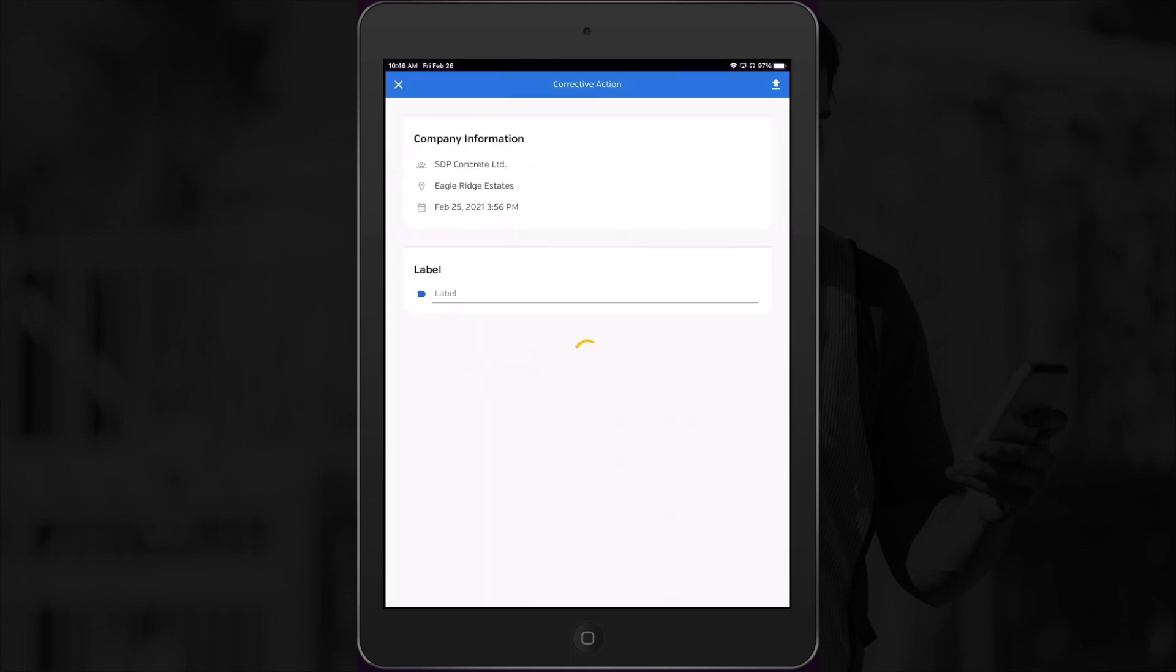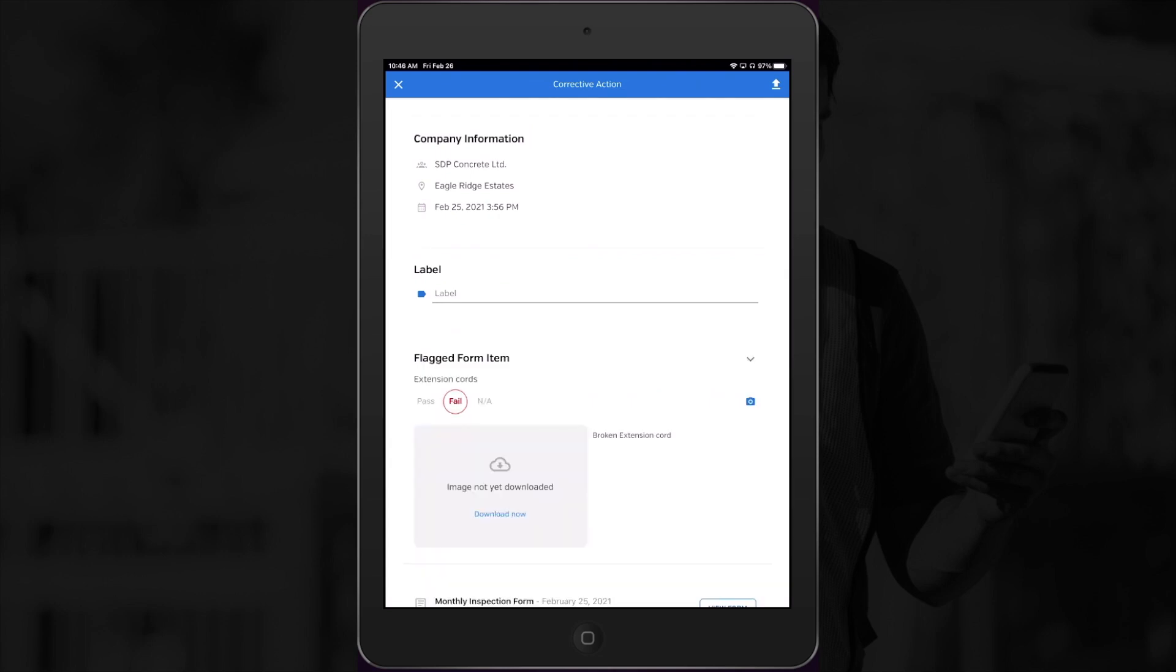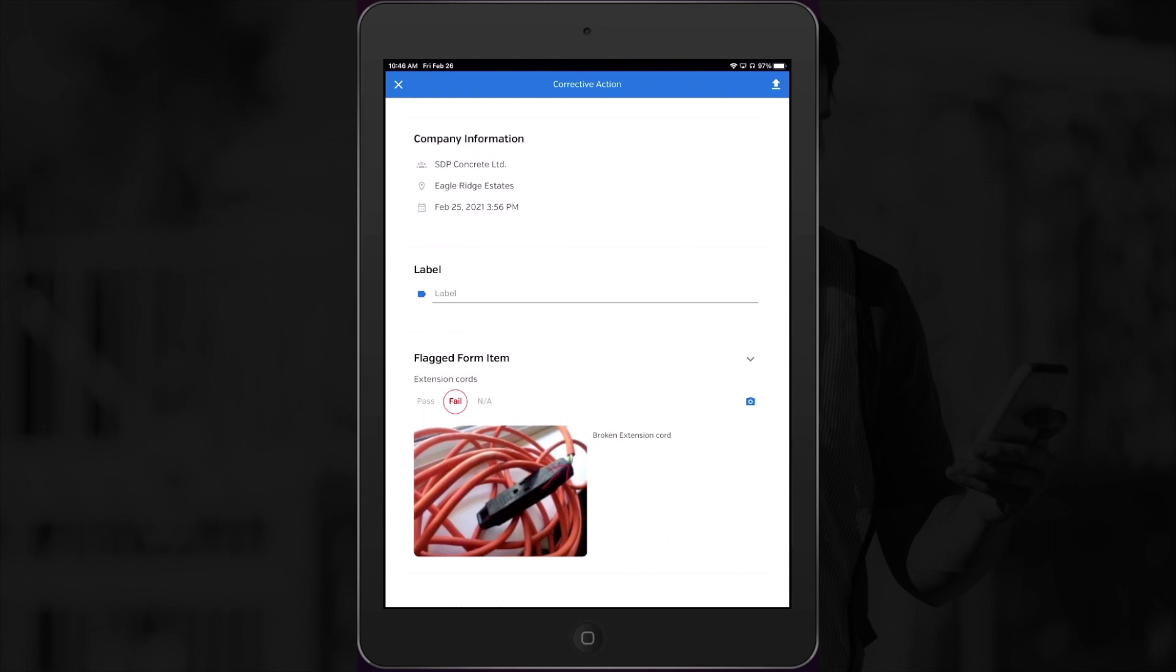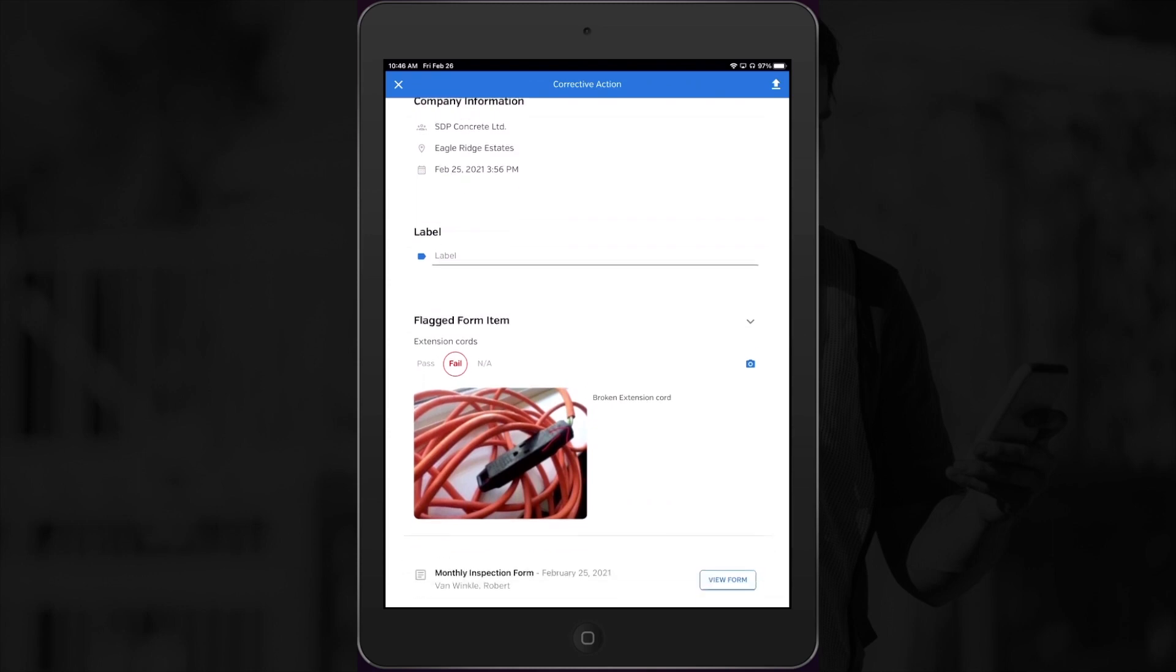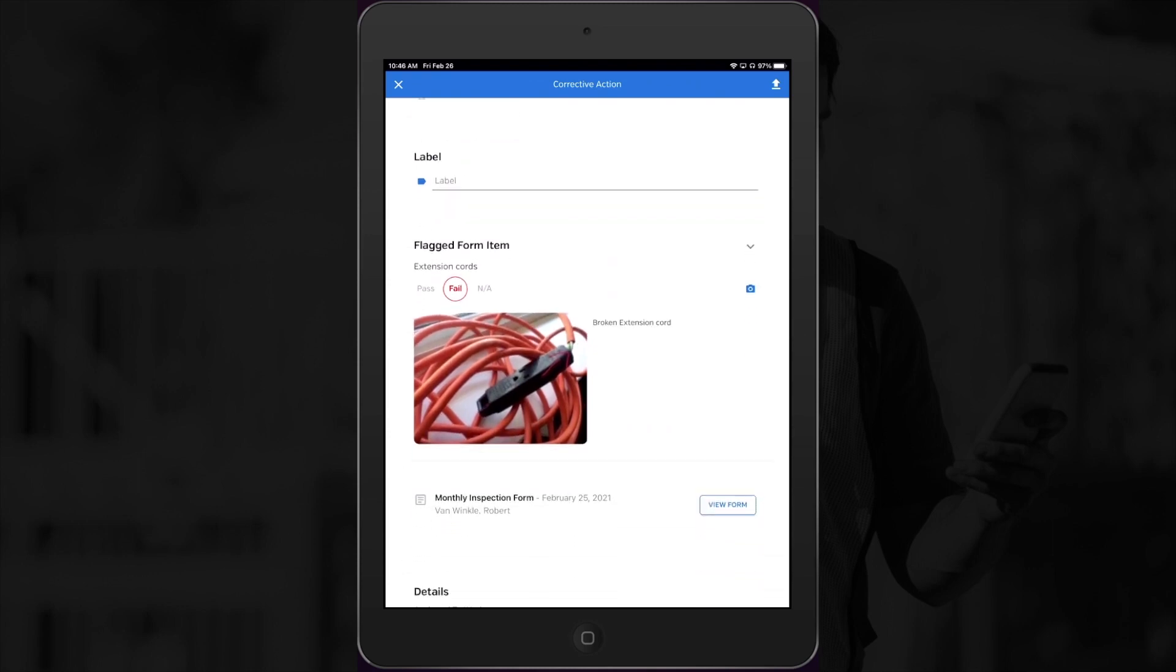I'll select the form that's assigned to me, and now I can open the flagged form item section to see the information about the item that was flagged on the inspection form, and even click this link to see the full original form.